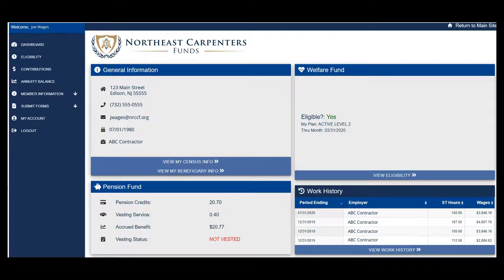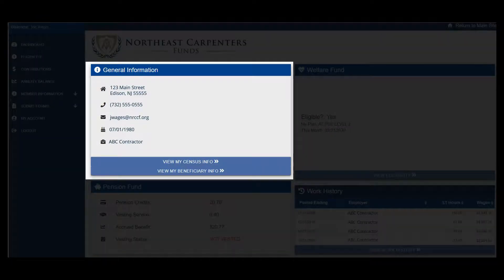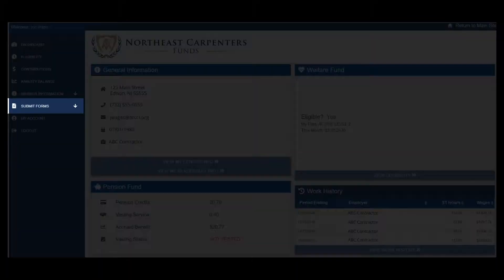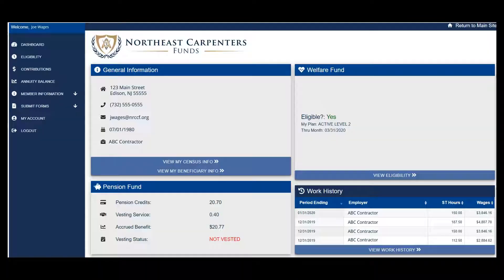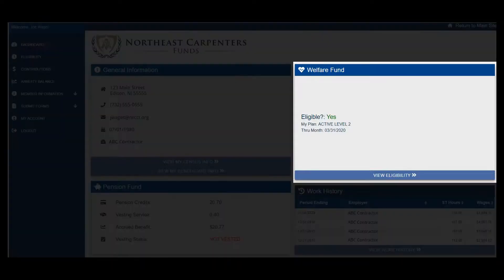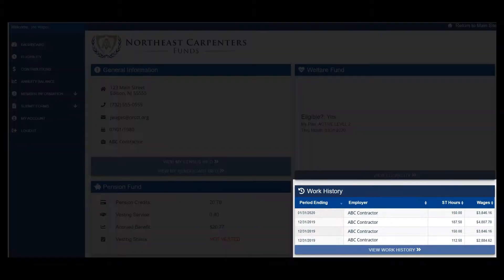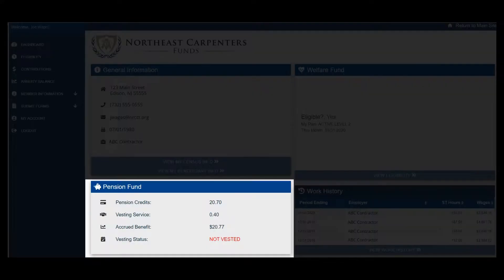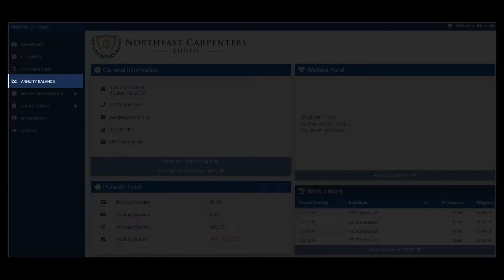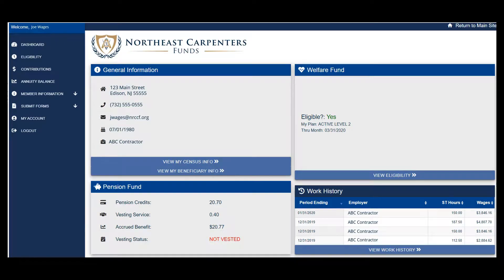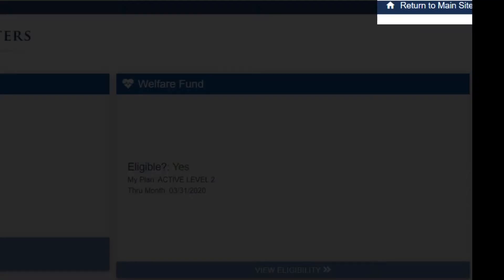Some of the dashboard features include your participant profile, submit online forms such as change of address, view your current health and welfare eligibility status, check your work history records, and view your pension fund and annuity account balance. To go back to the main ncf.carpenters.fund website, click Return to Main Site.